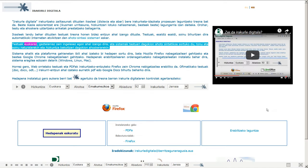Testuak euskaraz, gaztelaniaz zein ingelesez egon ahal izango dira, eta sistemak testuari dagokion ahots sintetikoa sortuko du, tonu eta soinu naturalarekin eta hizkuntza bakoitzari dagokion ahoskera bereziarekin.